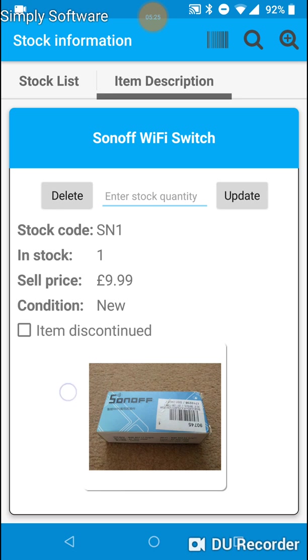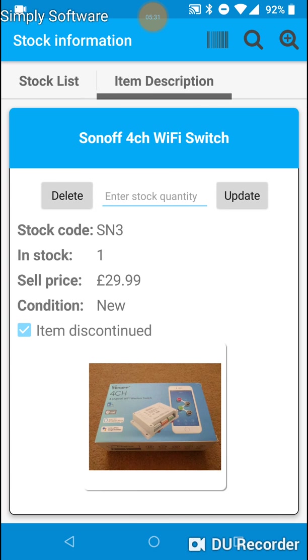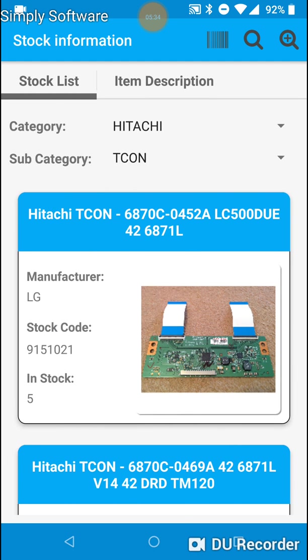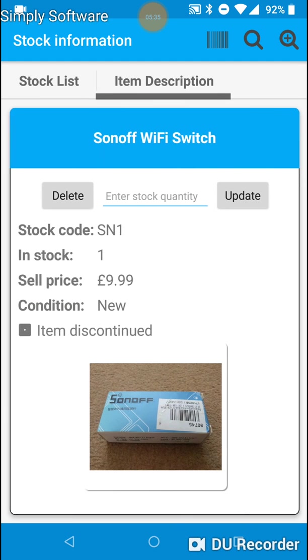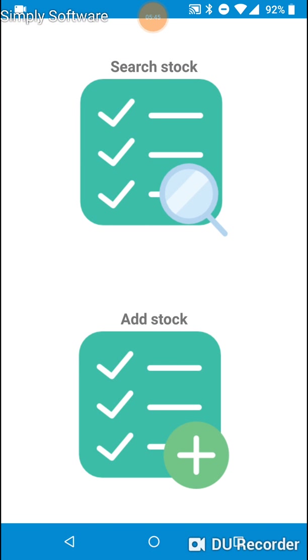We can also scan in the list screen. So that's the 4 channel Wi-Fi switch. That's the standard Wi-Fi switch. OK. I'll now show you how to add stock. If you go back to the main menu screen and just tap on add stock.